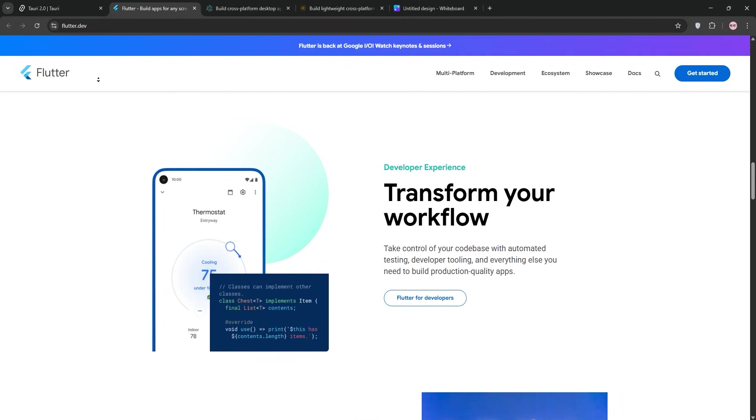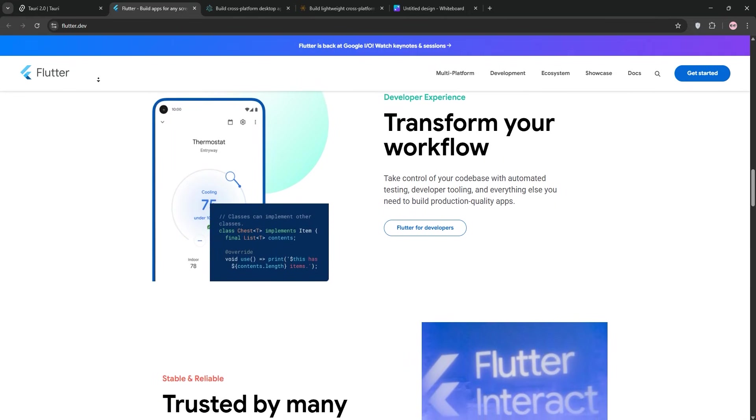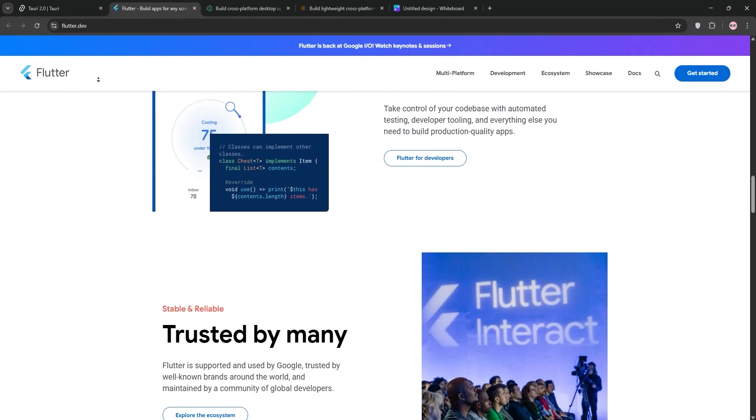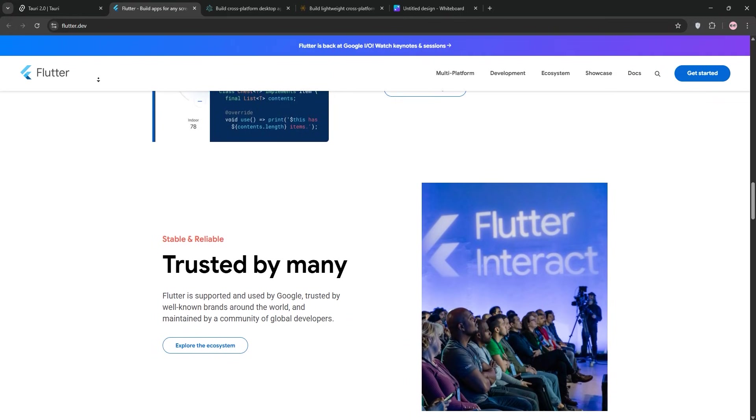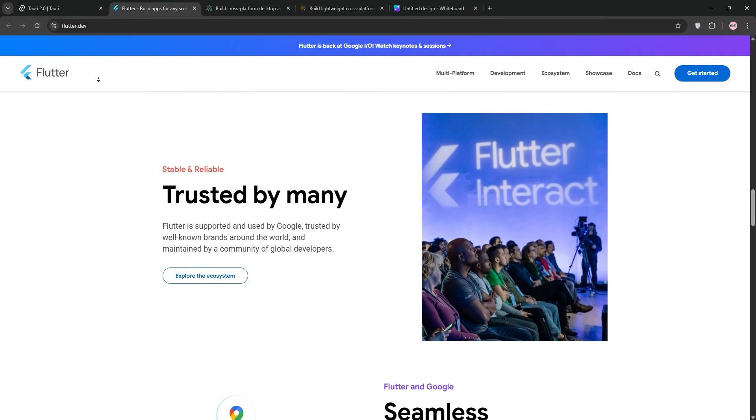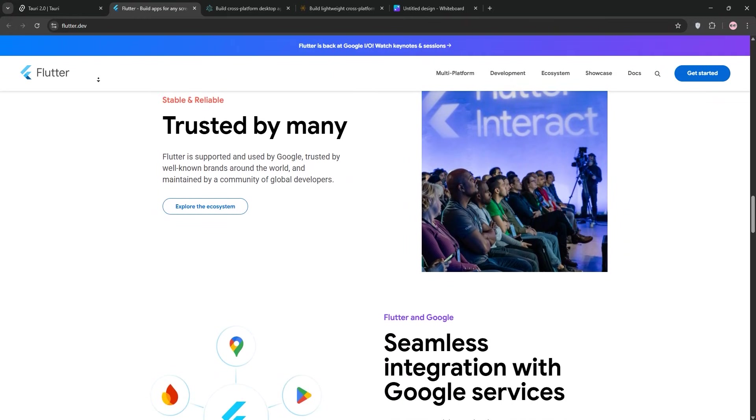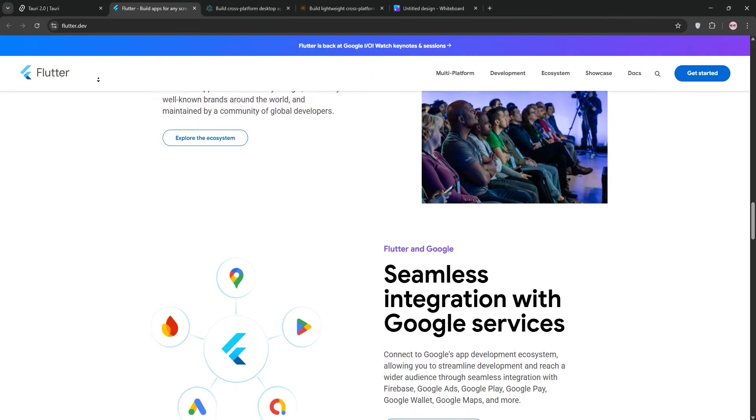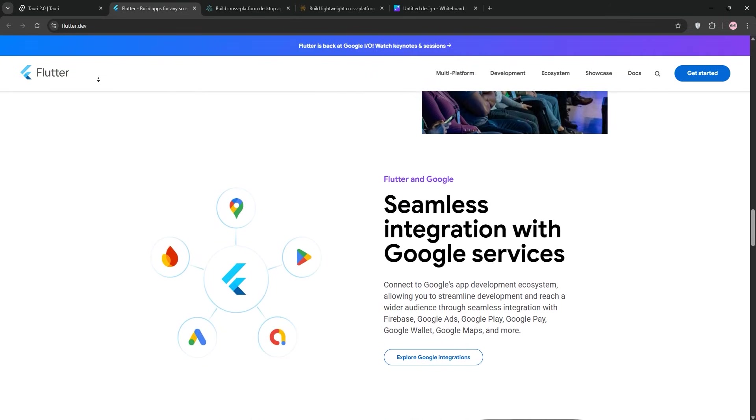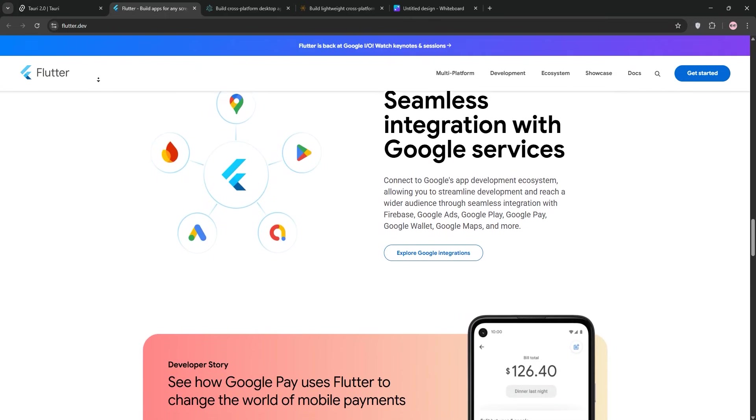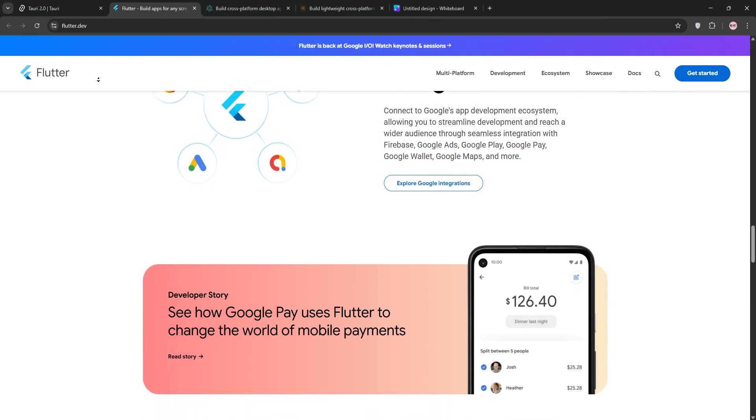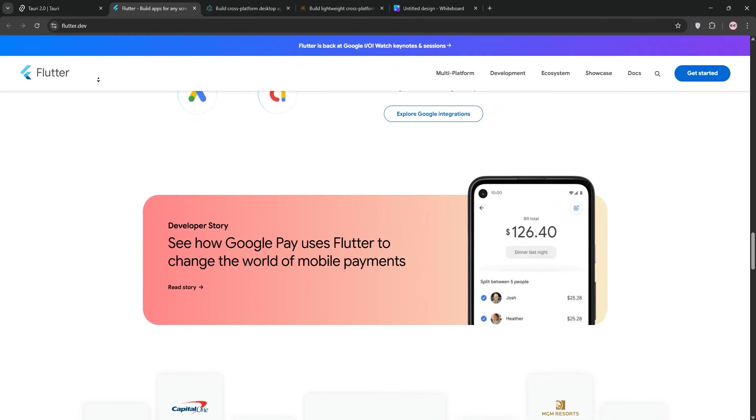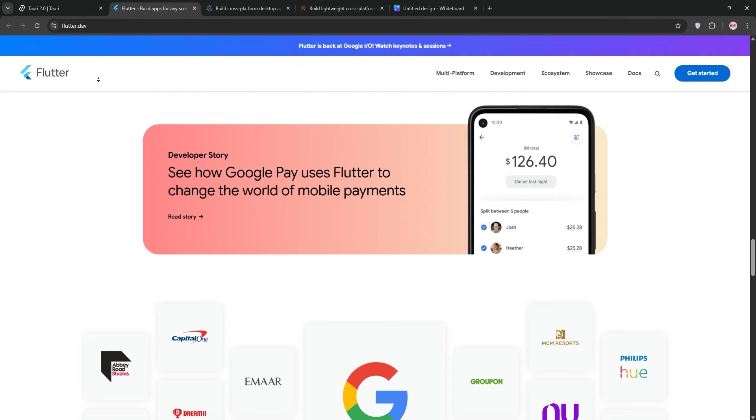Performance is stellar since Flutter compiles to native machine code, avoiding the overhead of web views. My app ran smoothly even with animations and used about half the memory of simple apps on similar platforms that I built. Flutter's also got strong mobile support, so if you're eyeing a desktop to mobile pipeline, it's a solid pick. Big names like Google Ads and Alibaba use Flutter, which shows its real-world chops.